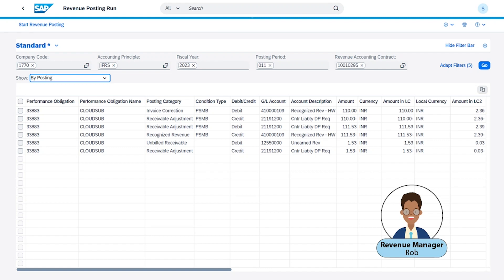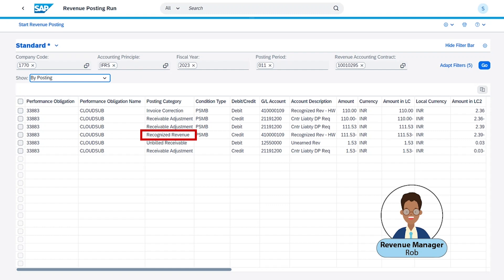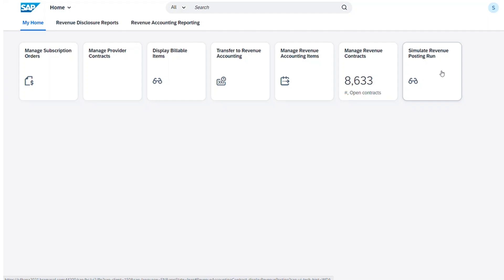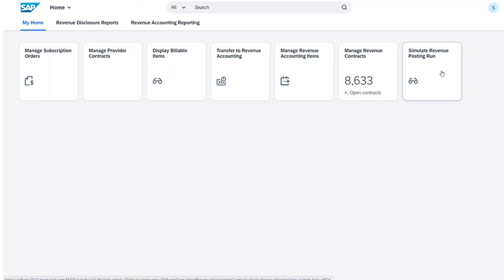We have an invoice correction, receivable adjustments, recognized revenue, and unbilled revenue. There is additional flexibility with this tool to be able to handle contract selection for posting, simulation, and error handling.